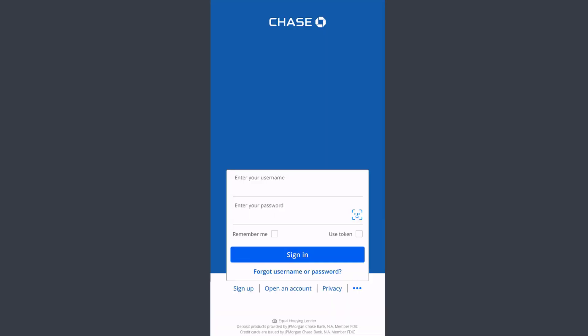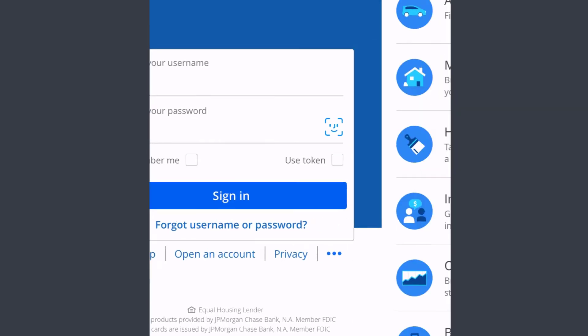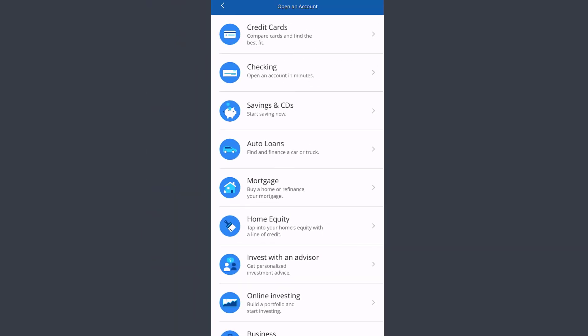If you're neither enrolled in Chase Bank's online banking services or Chase Bank's banking services, you can open an account by tapping the option 'Open an account' which is right over here.